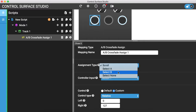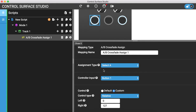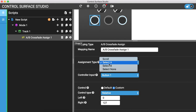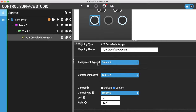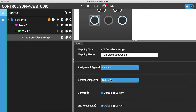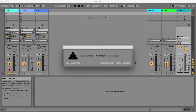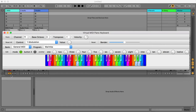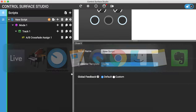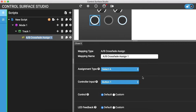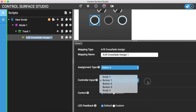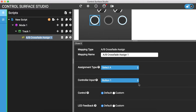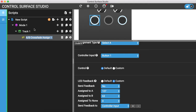Going back to the assignment type, we also have select A, select B, and select none. If you don't want to scroll through the three options you can choose a specific assignment type. I'll choose select A, set that back to default, and install into Live. Now when I press button 1 it selects A and then does nothing else. You can do the same for select B or select none, and these work with any control type using the custom control options.